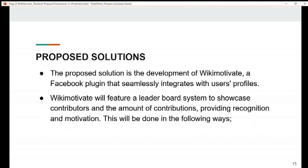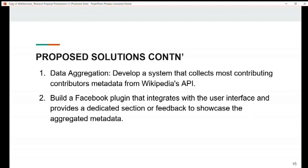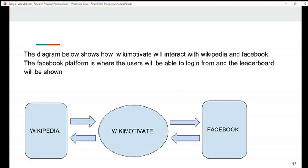The proposed solution is the development of Wikimotivate, a Facebook plugin that seamlessly integrates with users' profiles. Wikimotivate will feature a leaderboard system to showcase contributors and the amount of contributions, providing recognition and motivation. We will also provide data aggregation by developing a system that collects contributing contributors' metadata from Wikipedia's API, and building a Facebook plugin that integrates with the user interface and provides a dedicated section to showcase the aggregated metadata. The diagram below shows how Wikimotivate will interact with Wikipedia and Facebook, with the Facebook platform being where users log in and the leaderboard is displayed.